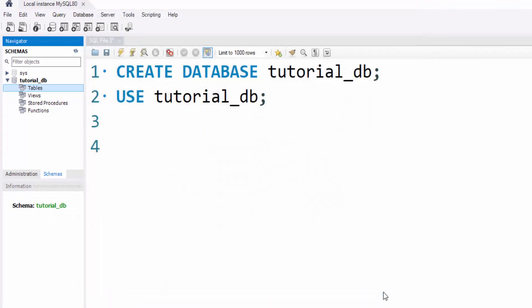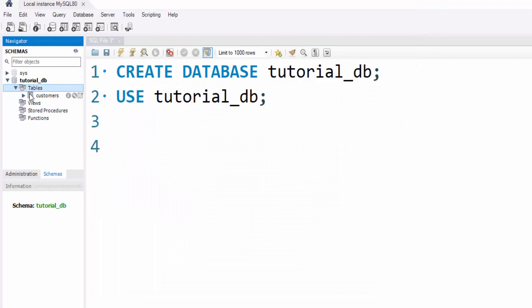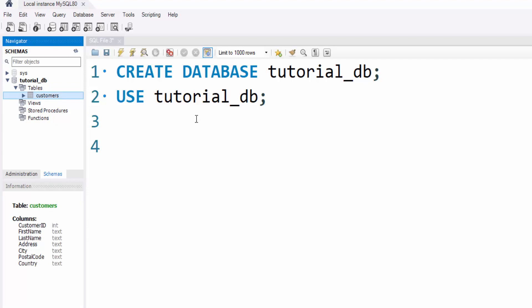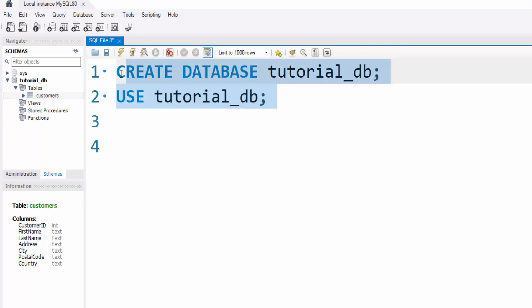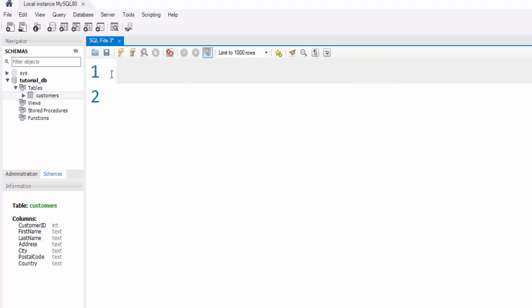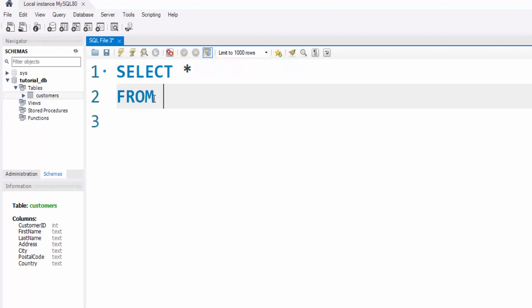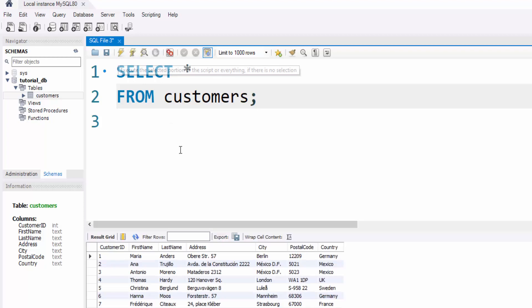Refresh the schema panel, and there it is—our table residing in the database. You are now ready to write queries and interact with your data. If you need assistance with SQL queries, feel free to check out my SQL tutorial series. For example, let's execute a query to retrieve all the data from the table: SELECT * FROM customers. Execute the query, and there you have it.